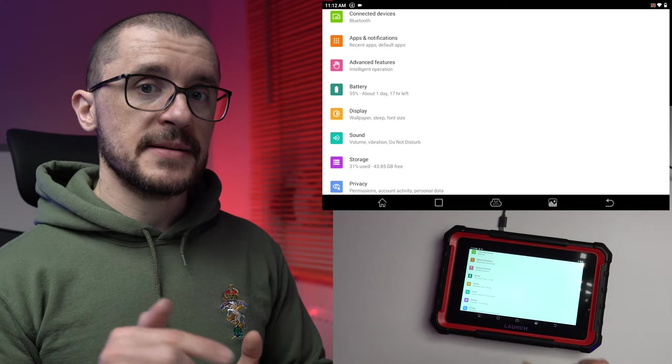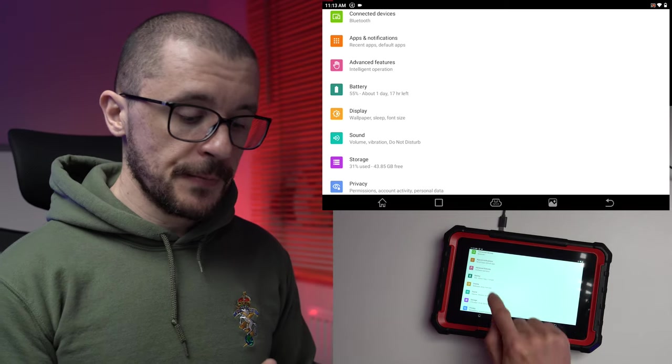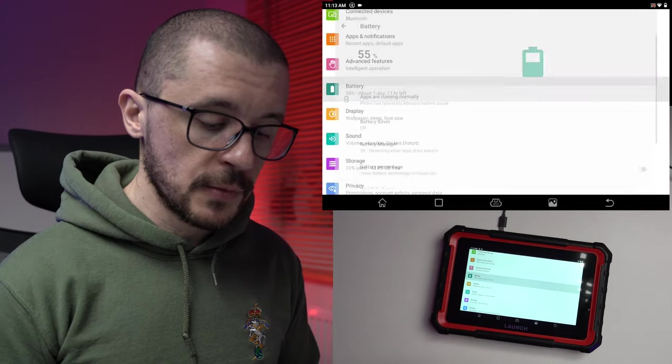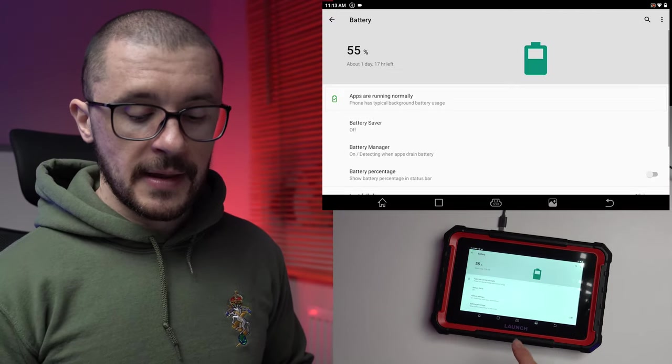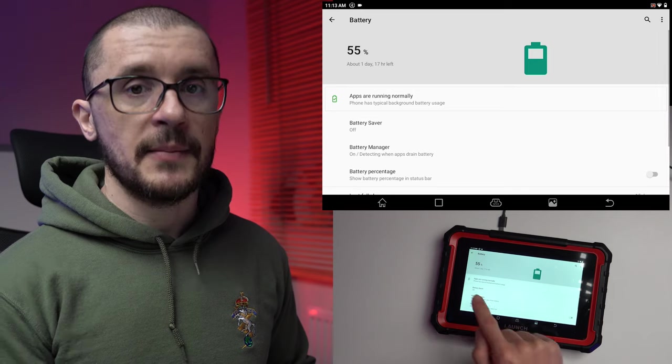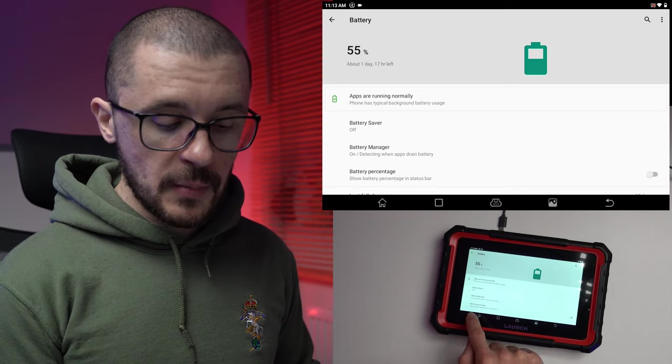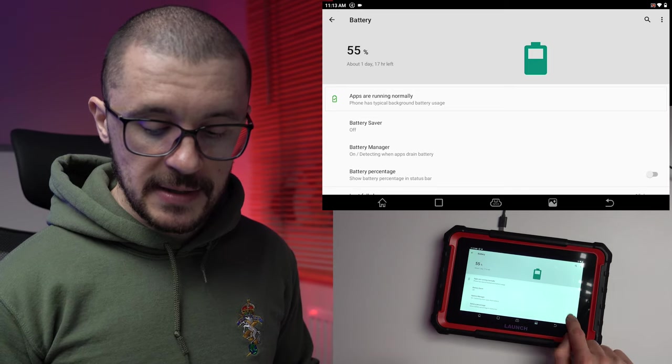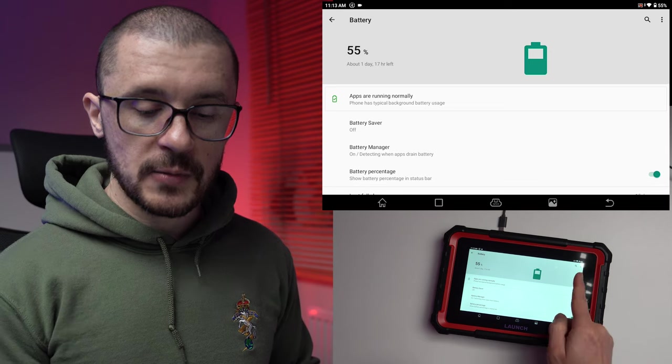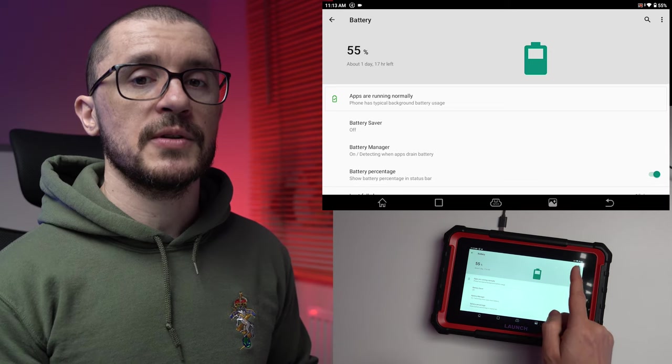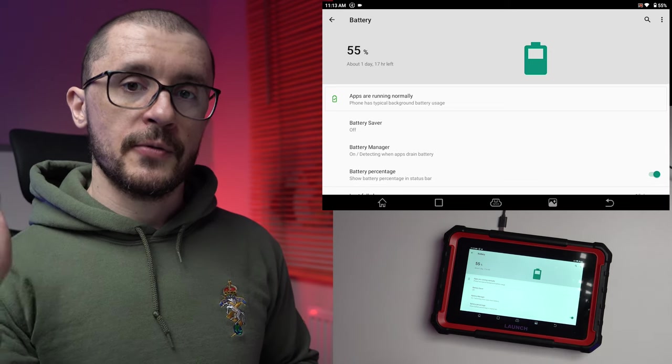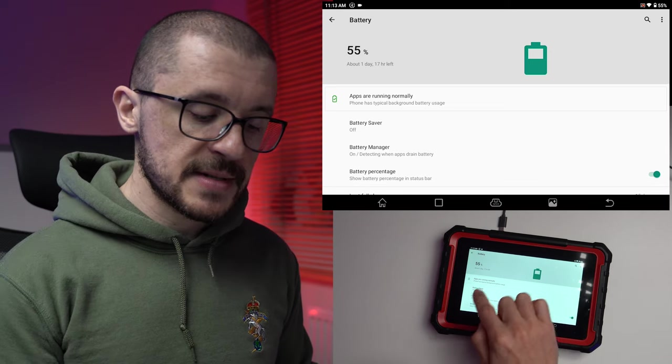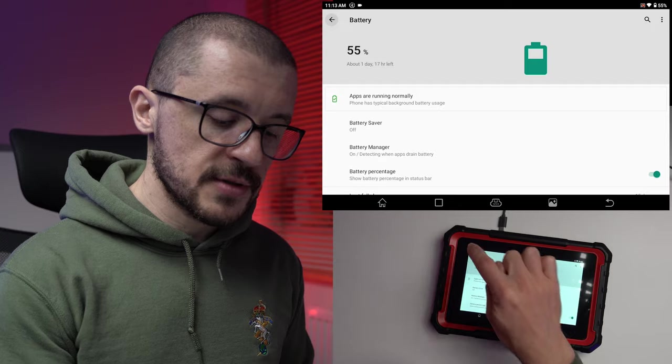If we are in the settings menu, next thing that we want to use is in the battery section. We want battery percentage to be turned on so that we're able to see on the top right hand corner the percentage of battery charge.